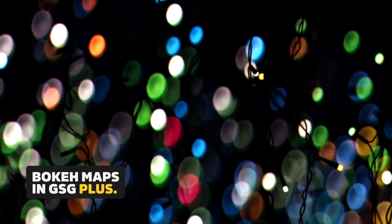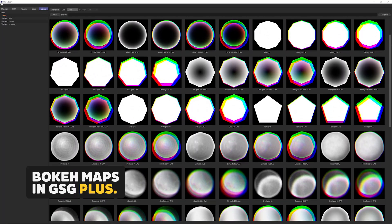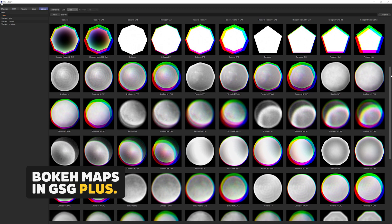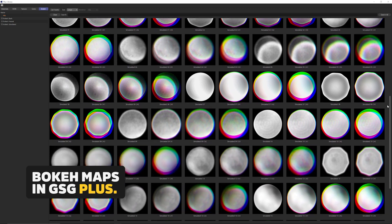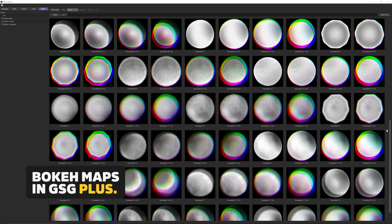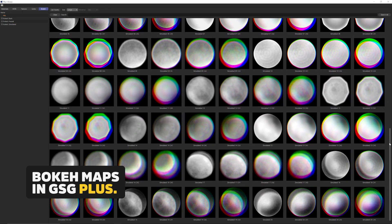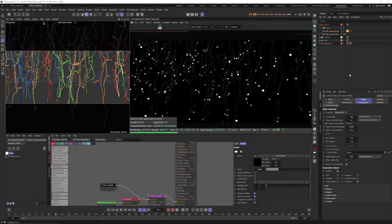So we created a set of bokeh map textures that work with HDRiLink in Grayscale Gorilla Plus to really help you bring your renders to life. It's going to make it look a lot more optical. In this video I'm going to break down how to get up and running with those maps in Octane. Let's jump in.